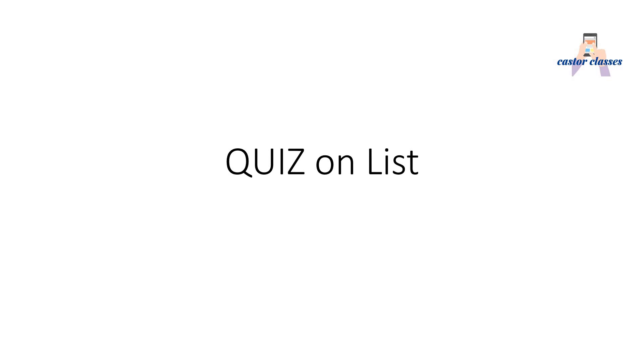Hello friends, welcome to our channel Kastur Classes. In this video, I will be discussing some quiz questions on lists. It will be fun if you pause my video before moving ahead with the solution. Try to solve each MCQ question on your own first, then check my answer to see whether you have chosen the correct option. This way you will find it more interesting.